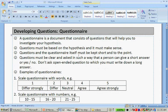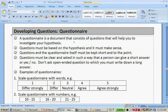A questionnaire is a document that consists of questions that will help you to investigate your hypothesis. Questions must be based on the hypothesis and must make sense — you don't want to put questions into your questionnaire that are completely beside the point. Questions and the questionnaire itself must be kept short and to the point, because you don't want people to lose interest halfway through. Questions must be clear and asked in such a way that a person can give a short answer, or a yes or no.